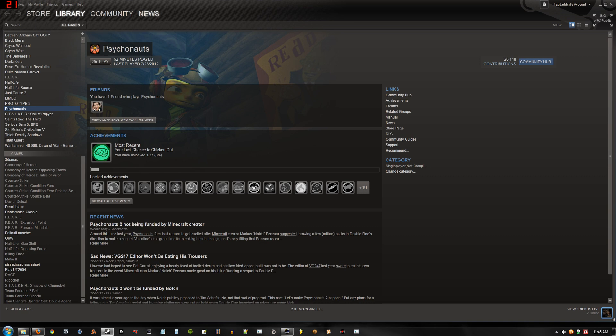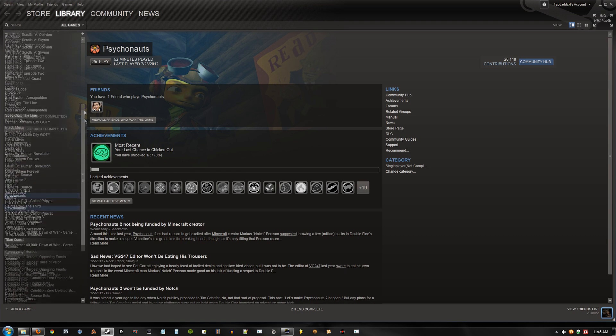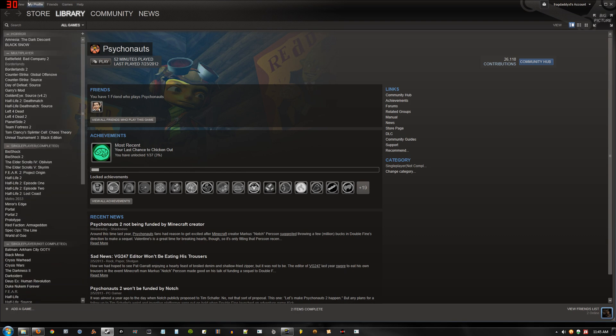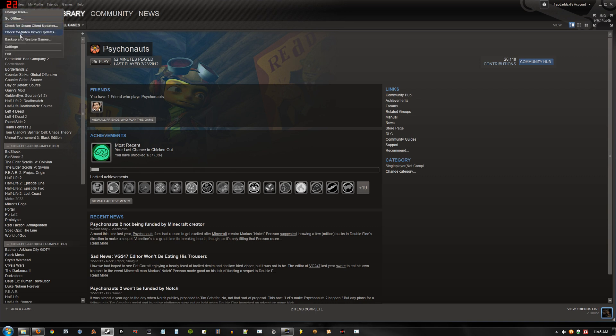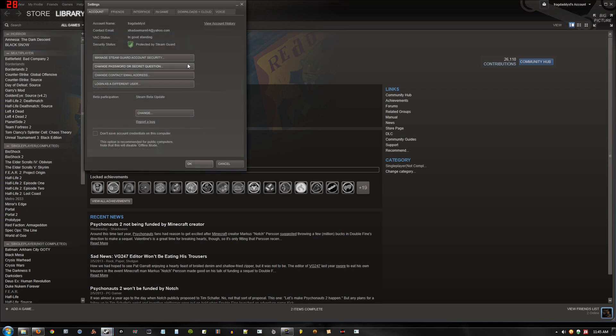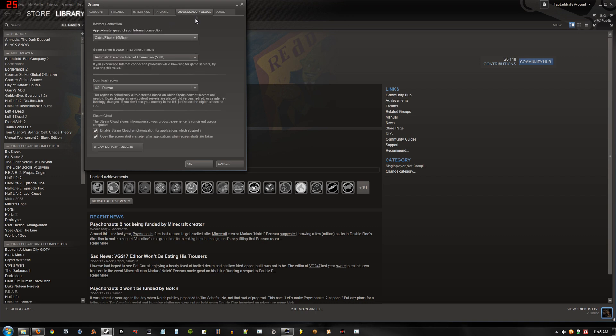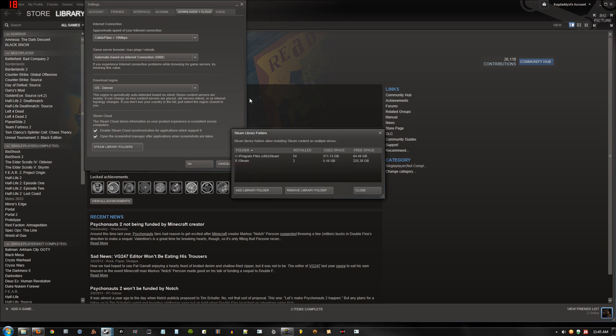Alright, first what we're going to want to do is go to settings. Let me go to settings. Downloads. Steam library folders. Click that.